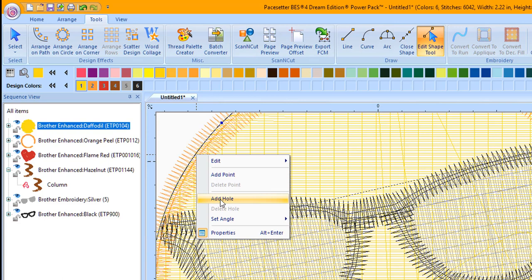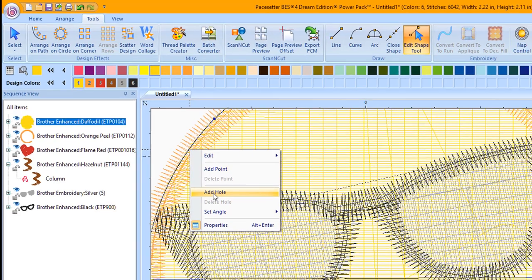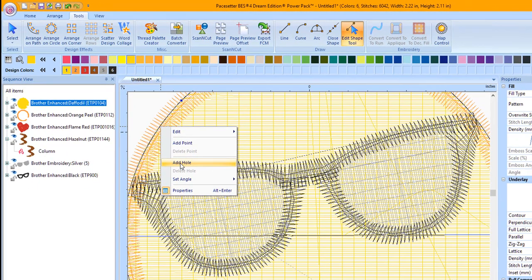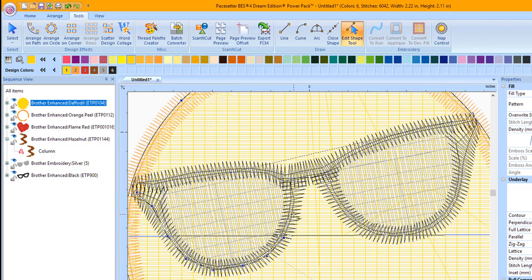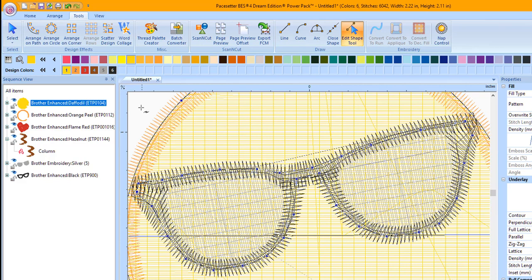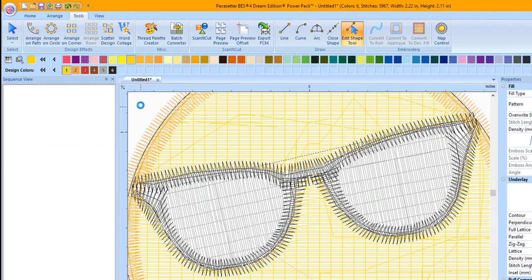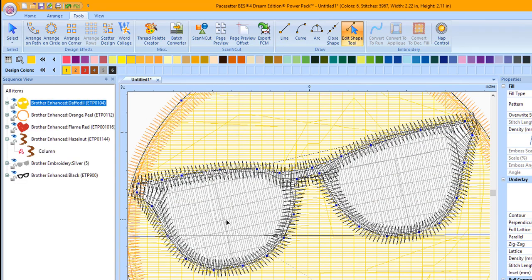To add a hole in the shape of the sunglasses, we need to draw around the sunglasses just inside the design. Begin drawing around the sunglasses. Don't worry about perfection. You're creating a hole that no one will see. Left mouse click all the way around the sunglass shape. When you finish drawing around the sunglasses, move your cursor outside of the design area and right mouse click twice. The yellow will be removed from underneath the sunglasses.